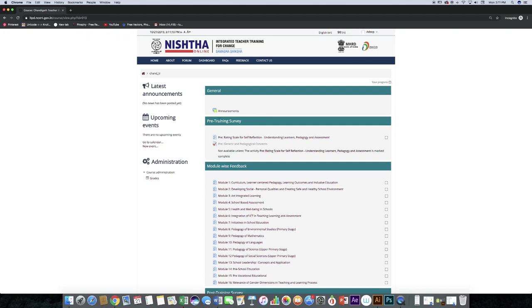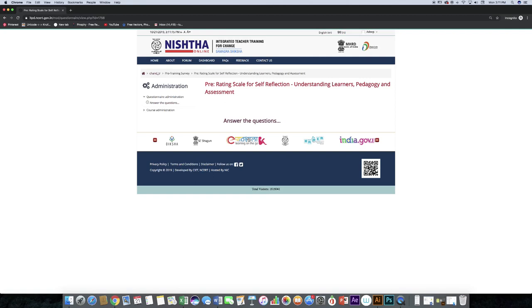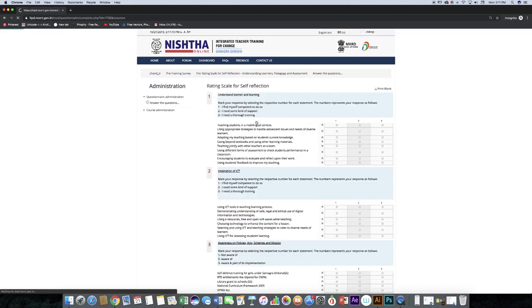Click on pre-rating scale for self-reflection. Click answer the questions. Answer each and every question.